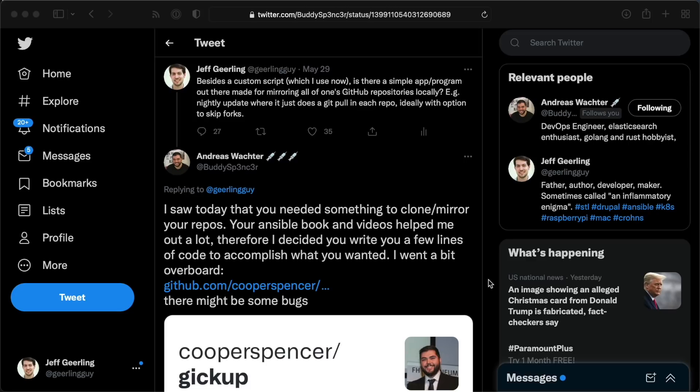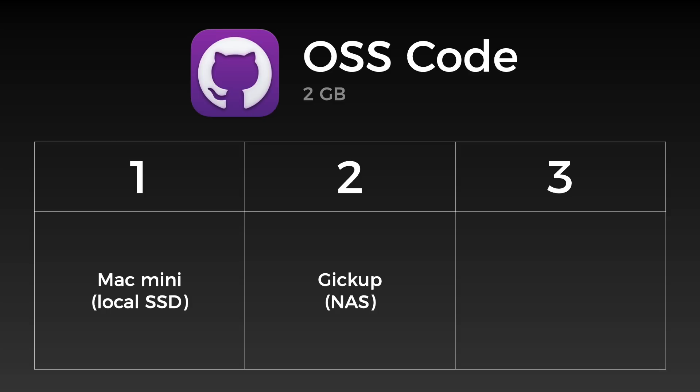So now I have one copy on my Mac, another copy, guaranteed to be up to date, on the NAS, and a third copy, the source of truth, on GitHub.